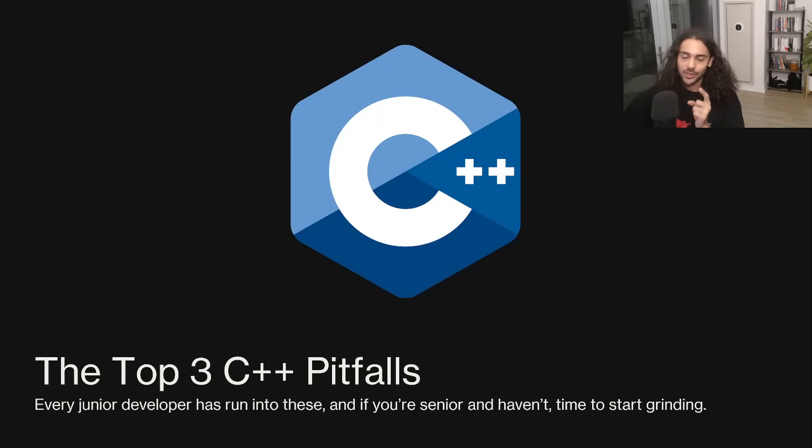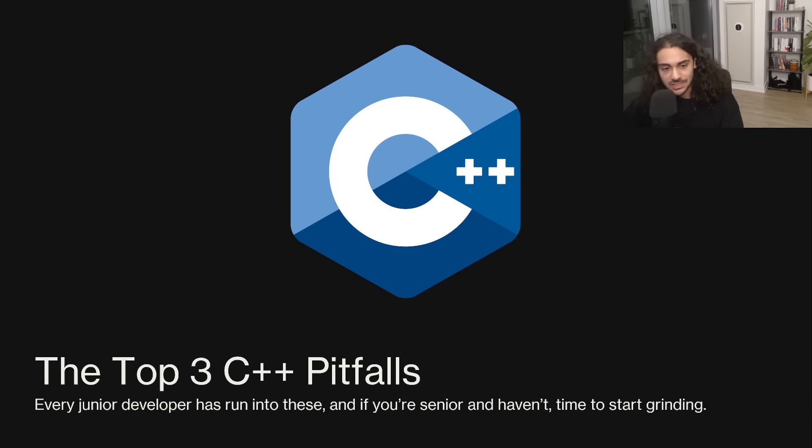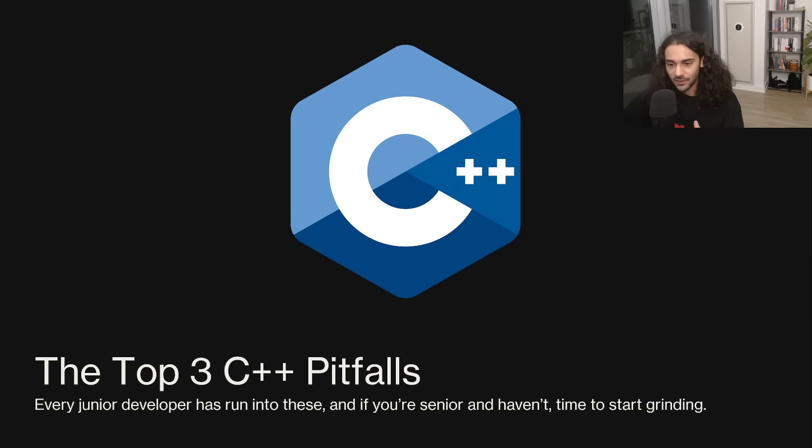What's up guys, CodingJesus here. And in today's video, I want to talk about the top three C++ pitfalls. Now, these aren't the most dangerous pitfalls, they're just the most common ones that I've seen as a developer and as a site owner.